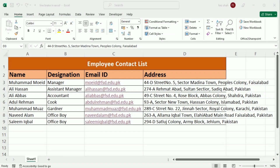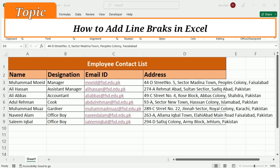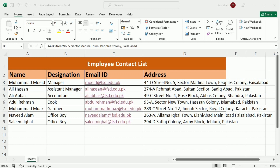Hi there, welcome back to our channel. Today in this Excel tutorial I am going to elaborate how to add line breaks in Excel. Most of us use line breaks without even thinking about it — they can be used to start a new paragraph in Microsoft Word, or even in everyday situations like when you are writing an email, posting to Facebook, or commenting on something you saw or read online.